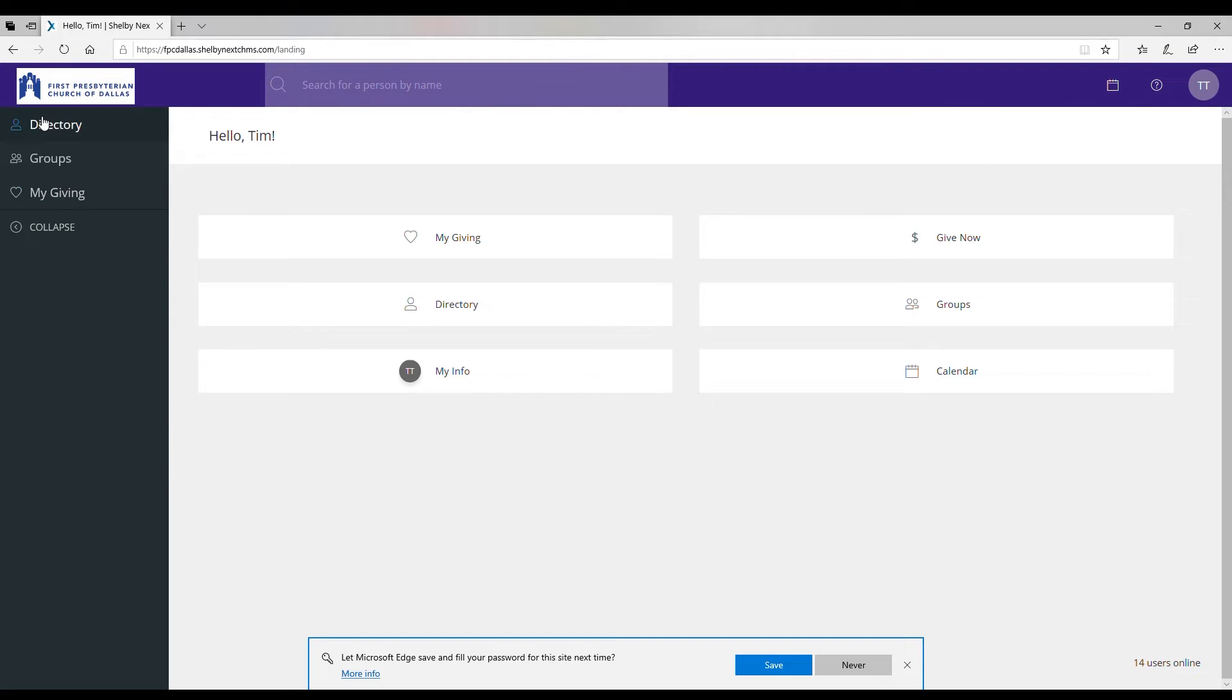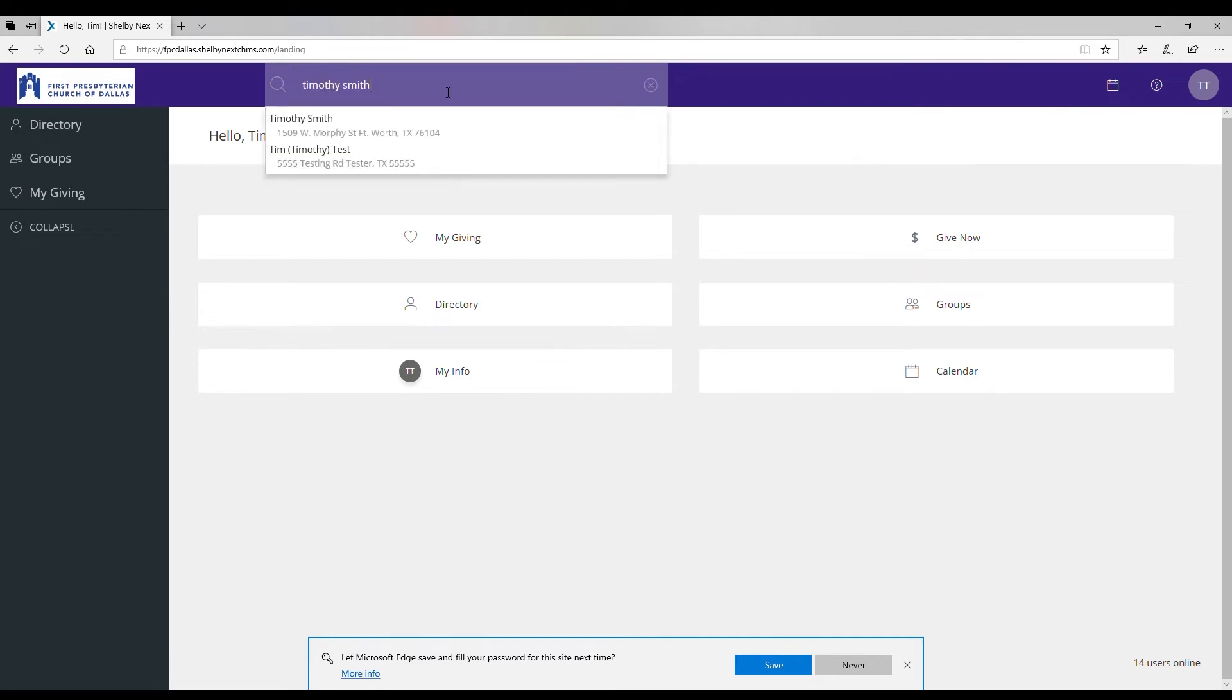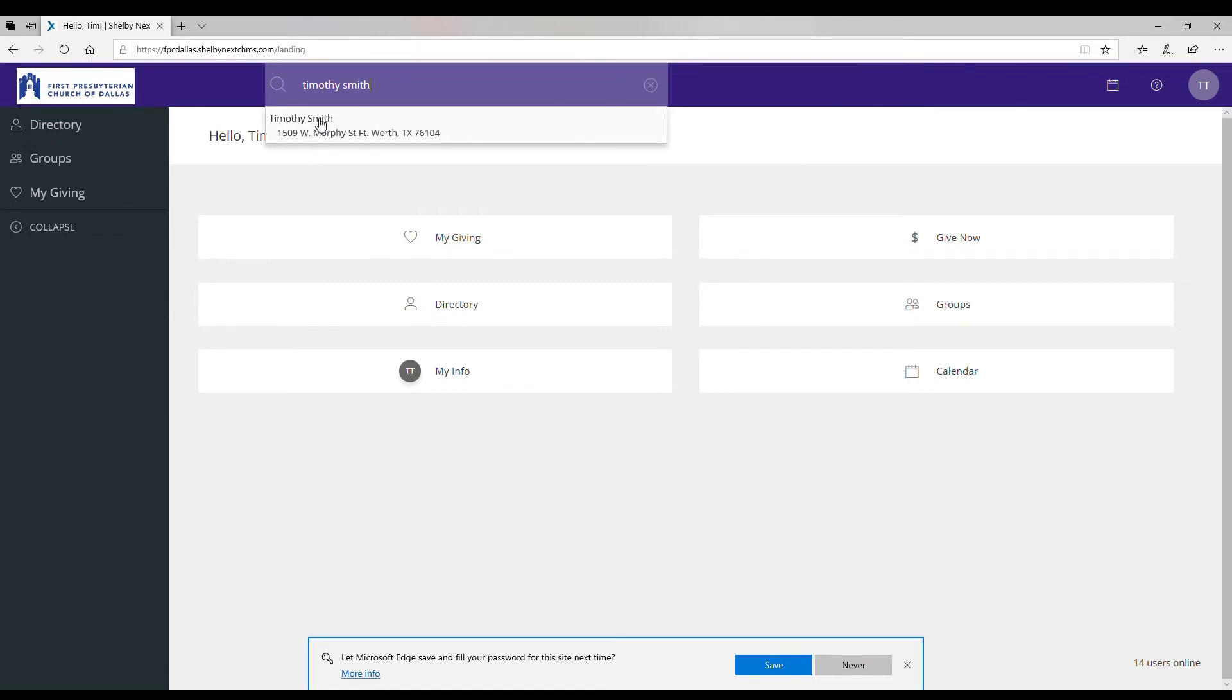Another way to access the directory is to look at this search bar here at the top that says search for a person by name. You could click here and search for a person, and once you type in a name or a first name it will pop up a selection tool and you can just pick the person that you would like right there and click on their name.